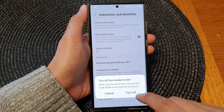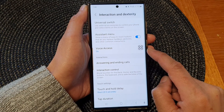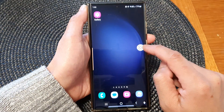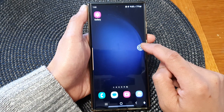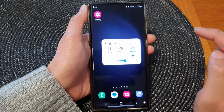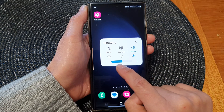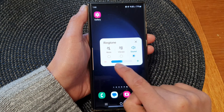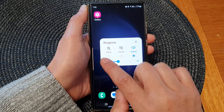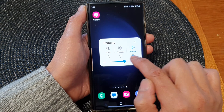If you have one-handed mode turned on, tap the turn-off button to use the Assistant Menu. Once you have activated the Assistant Menu, you can tap on it, then tap on Volume, and here you'll be able to change the volume of your device by simply dragging the decrease or increase button.